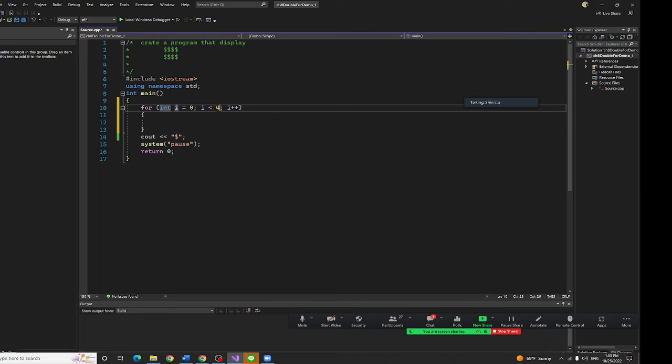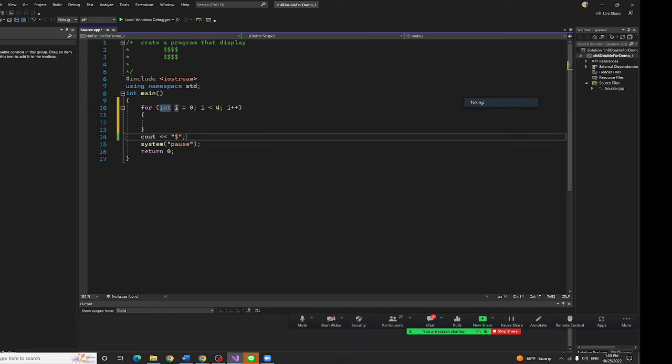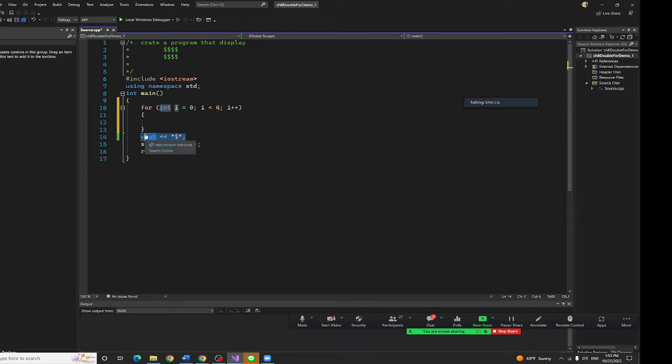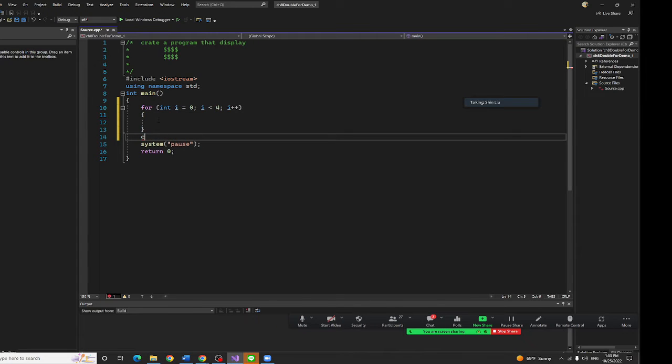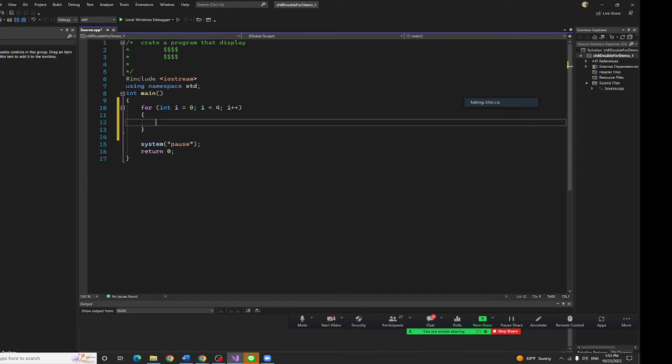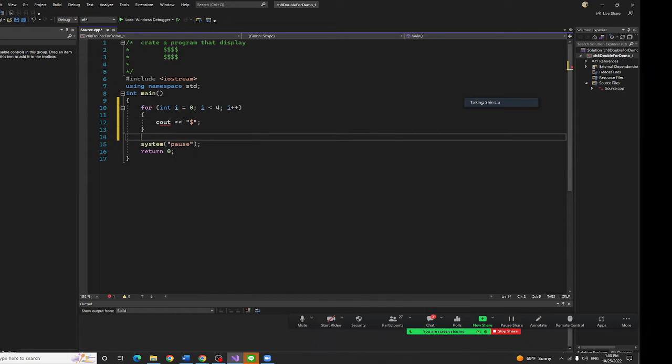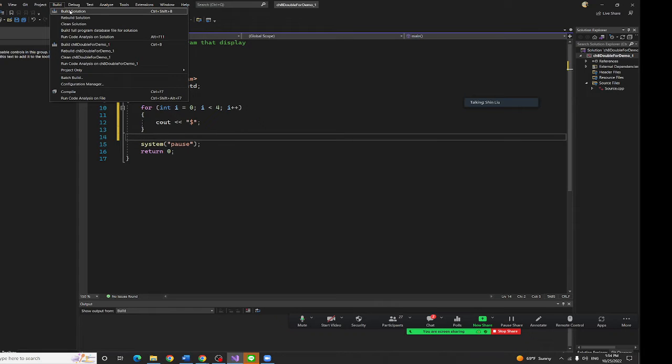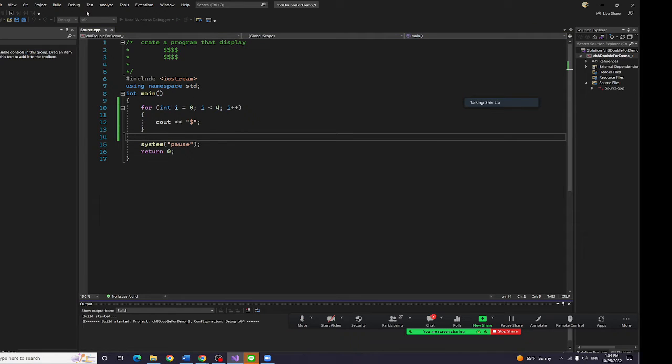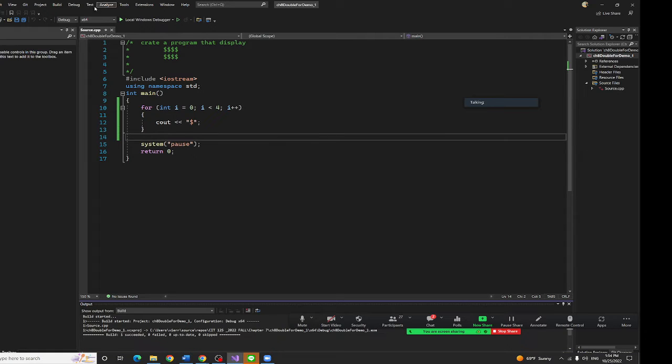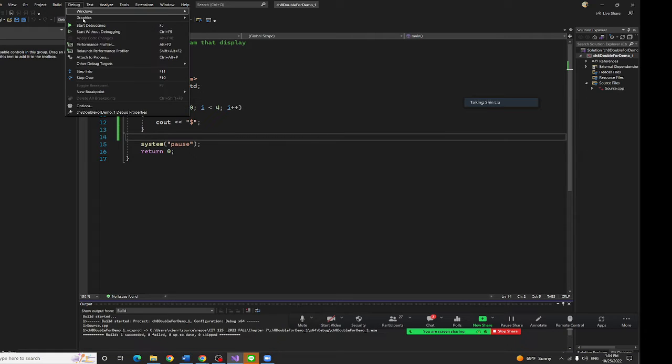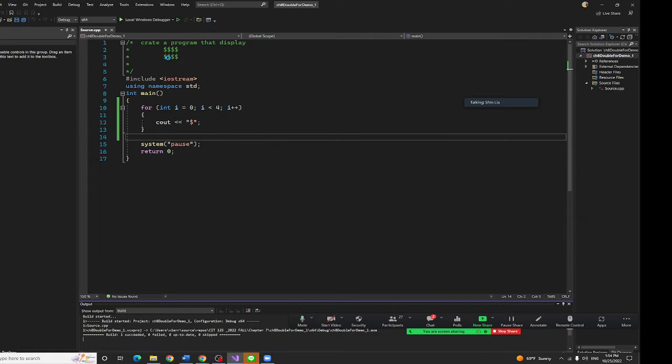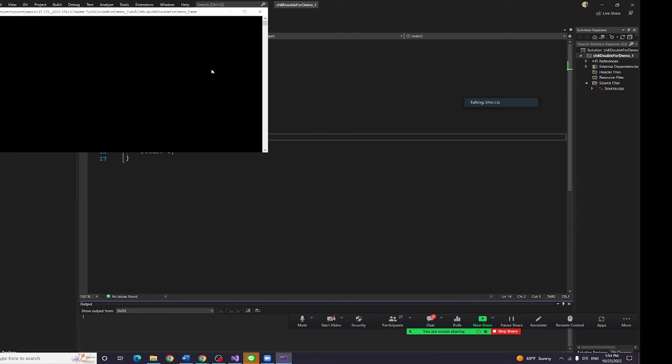Put this thing here. Control X, put the thing here. Now let's run it right now. So build it and start without debugging. I got four right now.